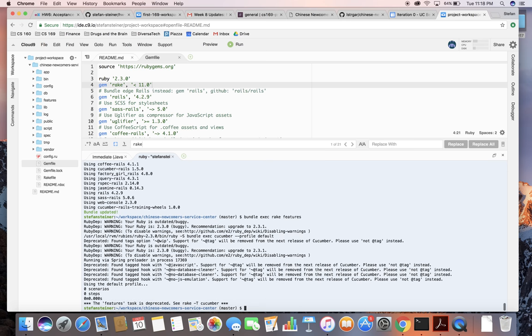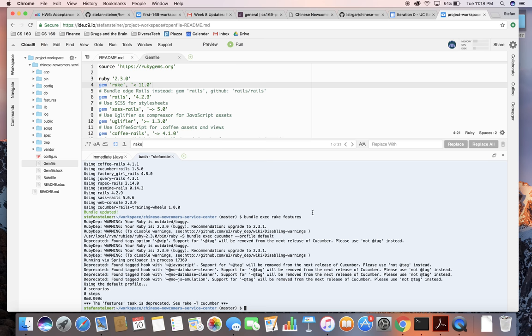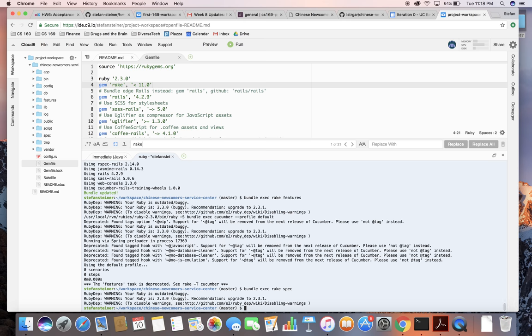We're not married to Ruby 2.3 yet, but that's currently what our app is running on. Here's the second command — no errors. Alright, thanks for watching.